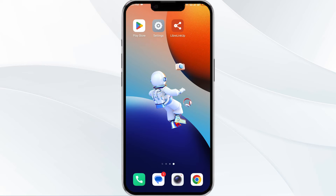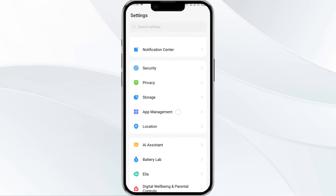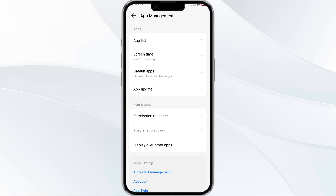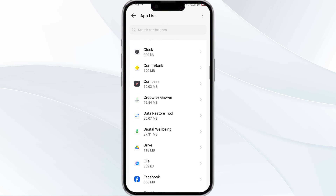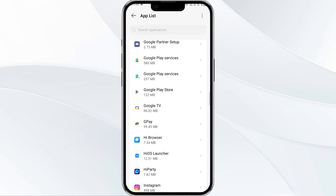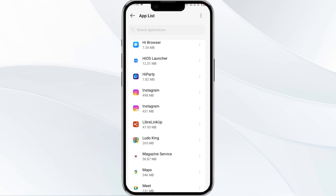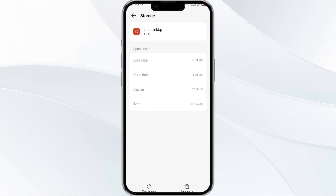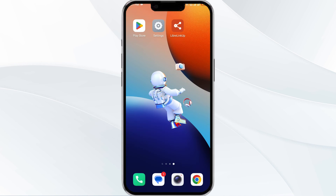The fourth method to solve this problem is to clear the LibreLink app cache. To clear the cache, open your phone settings and navigate to the App Manager. After that, select the app from the app list, find the option for storage and cache, and then tap on clear cache to remove unnecessary data.